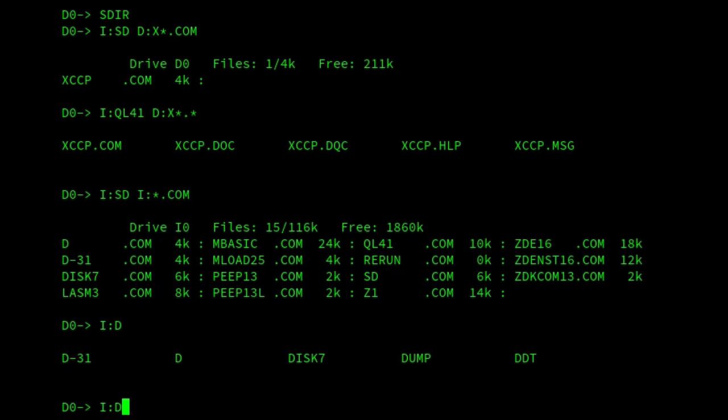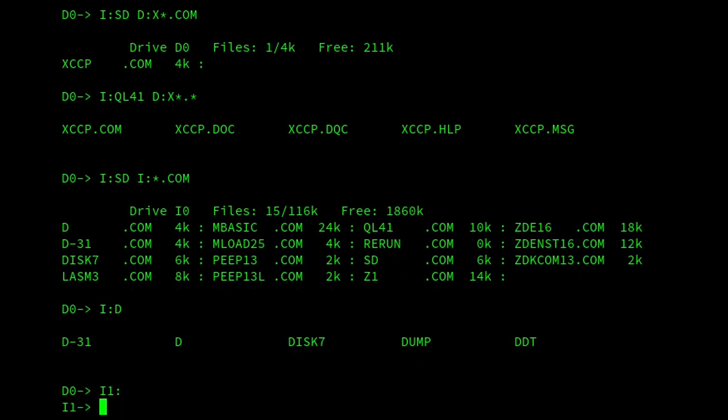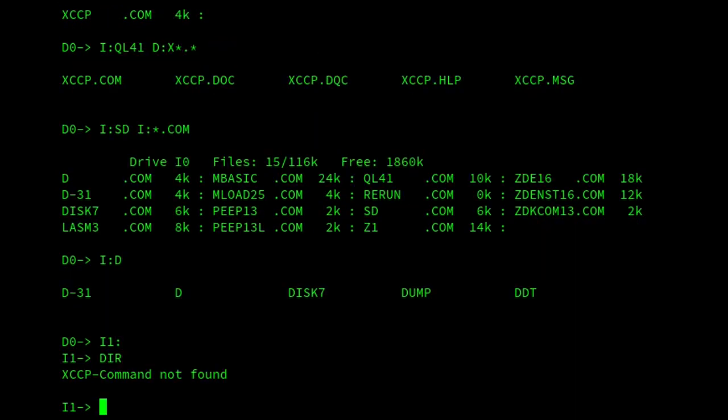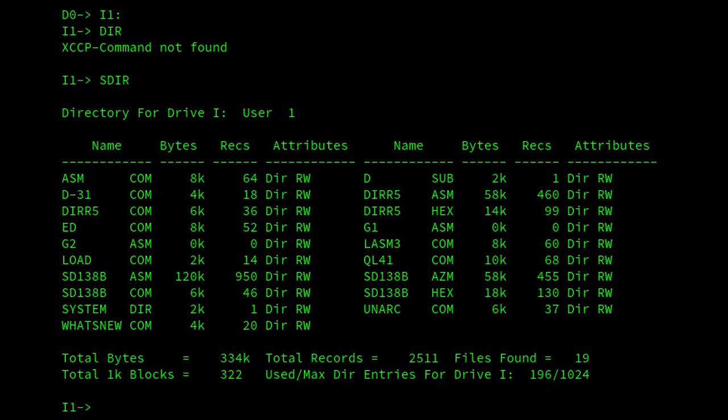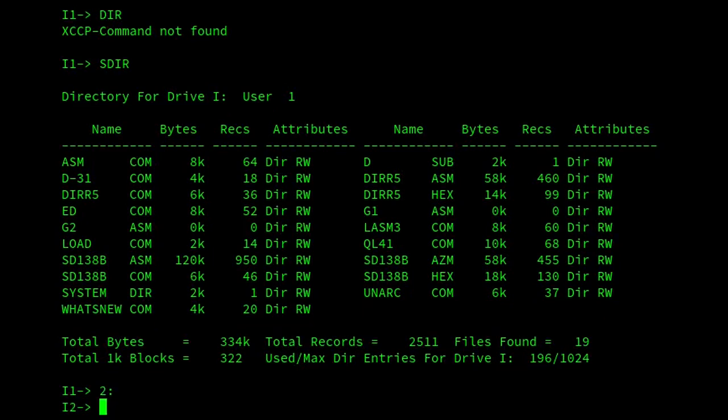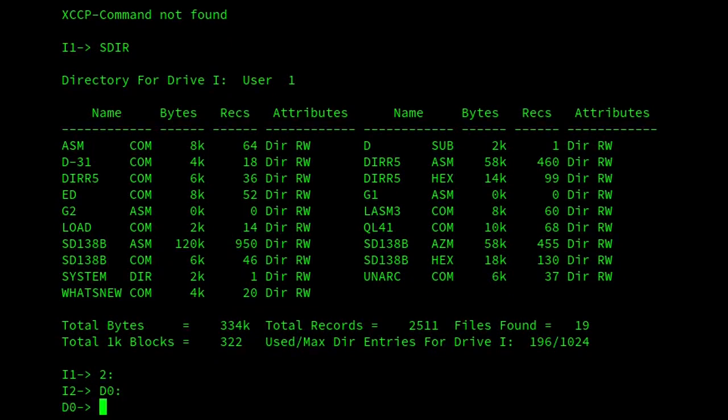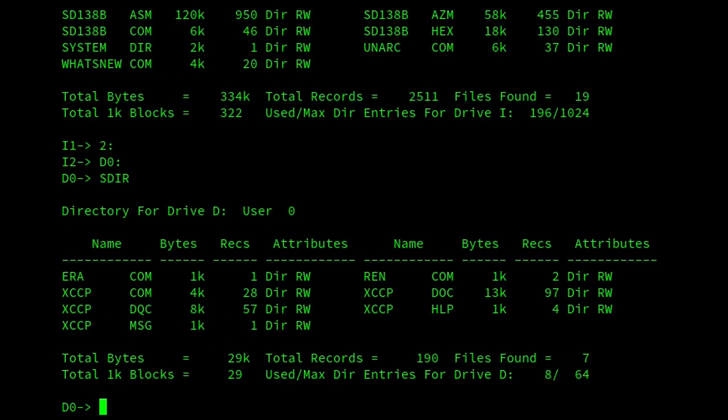And we can see that we've got better user area handling. First of all, the obvious thing is that we've got the prompt with the user number in it. And then I can easily change user area like that, or I can just change it in that way without specifying the drive number. The ERA and the REN commands unfortunately don't support this facility. They only work in the same way as a standard CP/M 2.2 ERA and REN would work.